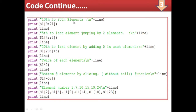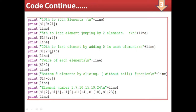Another query is to print the 10th to 20th element. For this, we write s1[9:21] — index 9 means the 10th element, and up to index 21 means reaching the 20th element. A separator line is drawn. Then for fifth to last element jumping by two elements, we write s1[4::2] — index number 4, nothing written for the end meaning last element, and step size 2, displaying every second element. Then for 20th to last element, slicing is done from index 20 onwards.